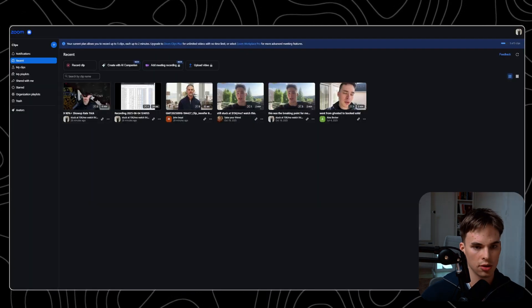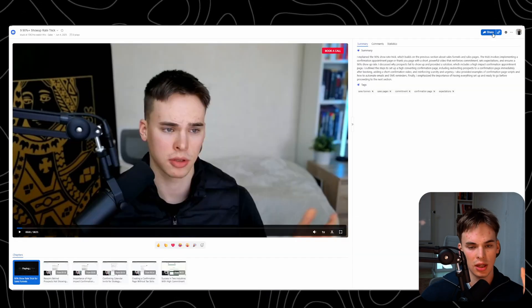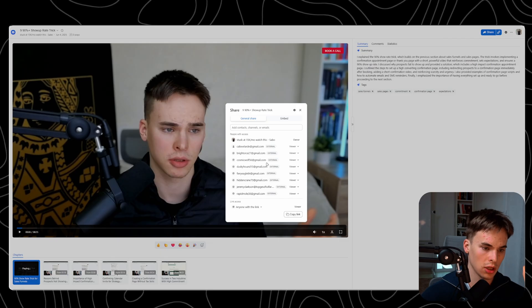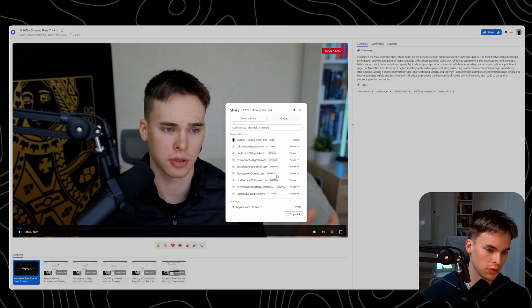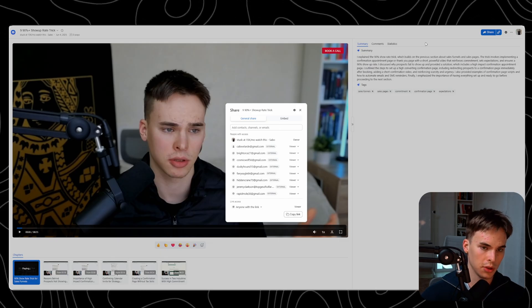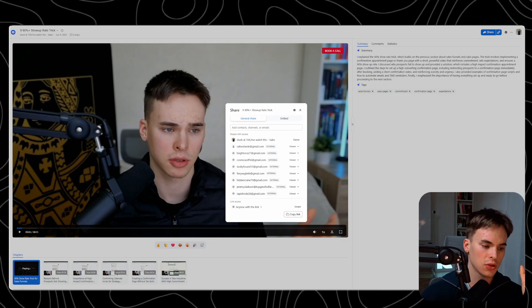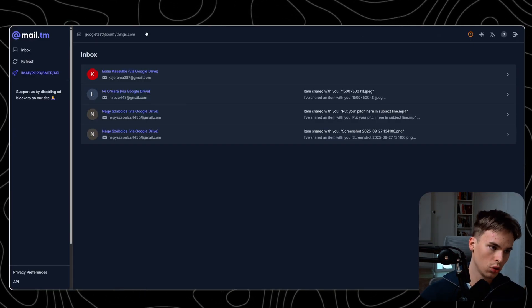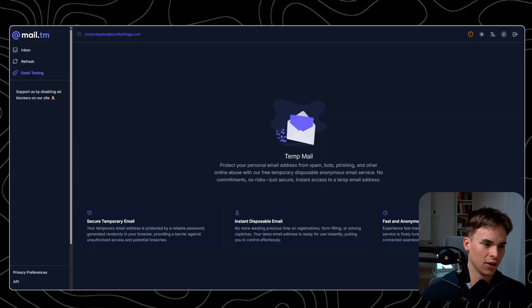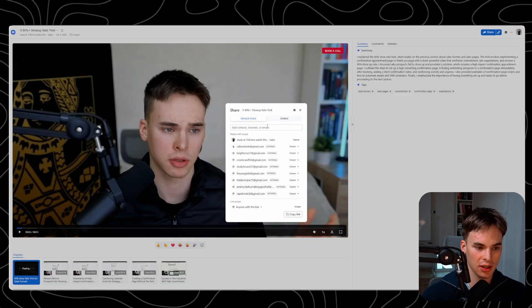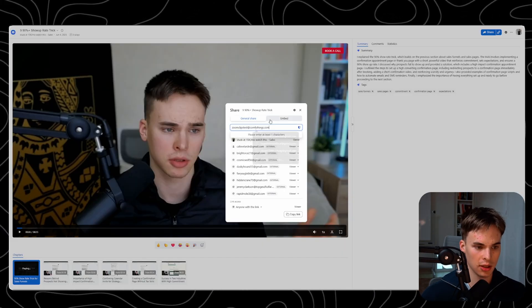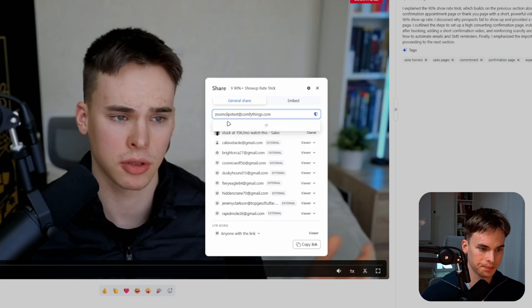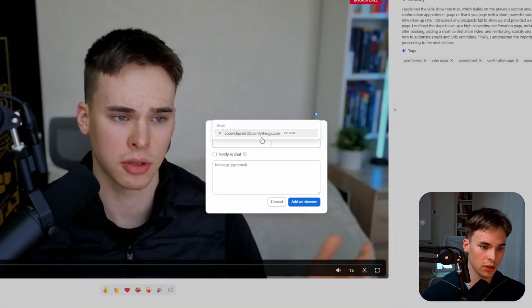Let's say I uploaded this how to get 90% show up rate and I was sharing this with people. I just simply click on this and then click on share. As you can see, I've shared it to quite a few people. But just for the sake of this video, let's make a fresh account. Let's name it zoom clips test with a password. I'll take this email and click here share.